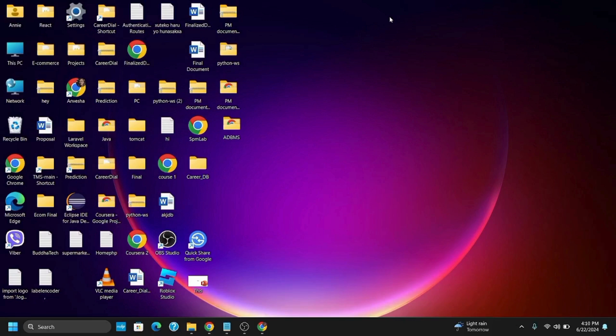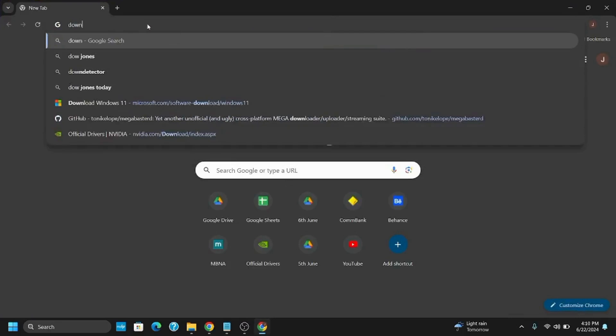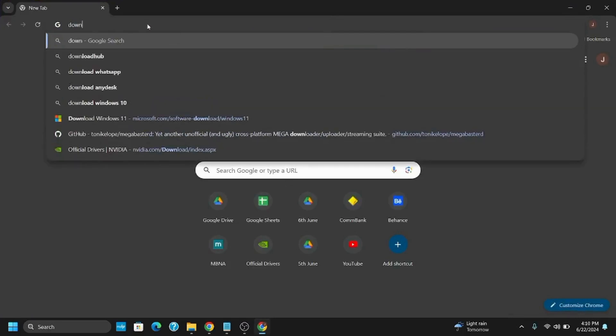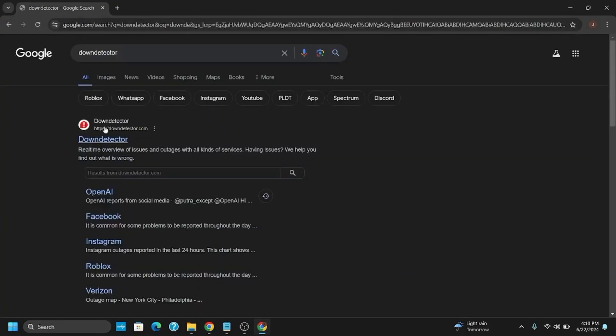The first method is to check the service status. Open your preferred browser and in the address bar, type in Down Detector. This is for checking the service status of Diablo.